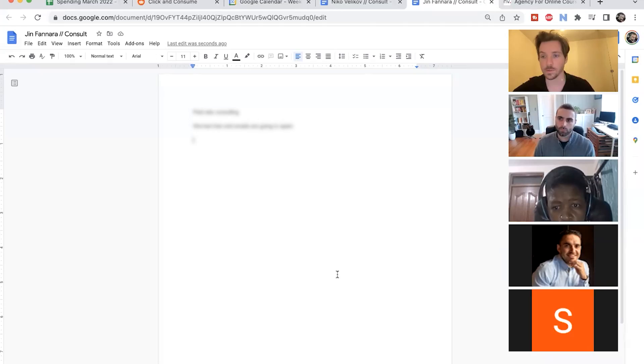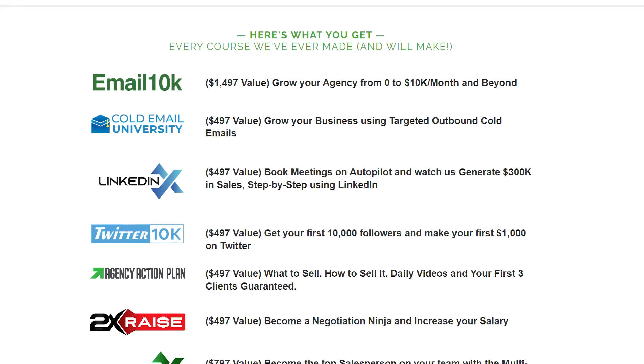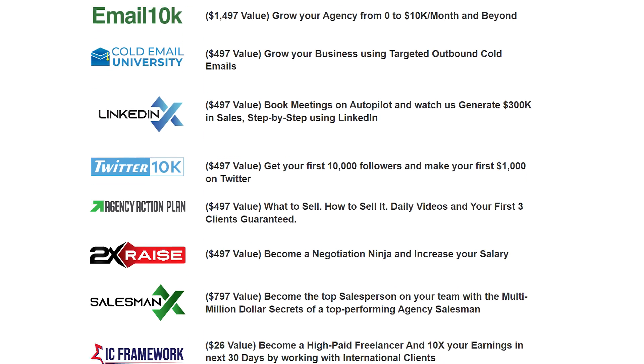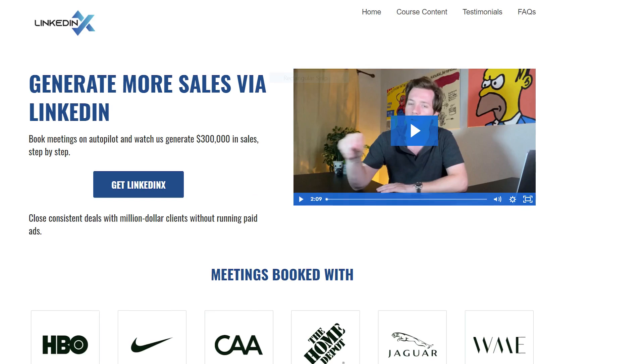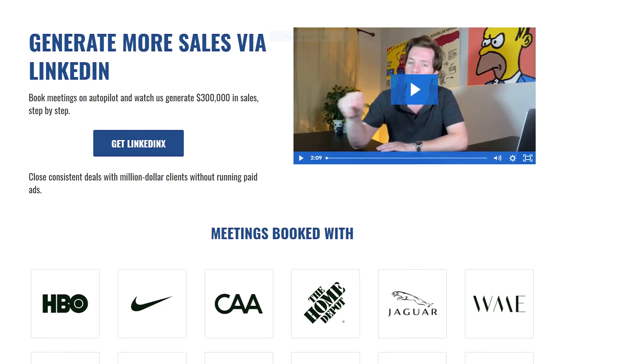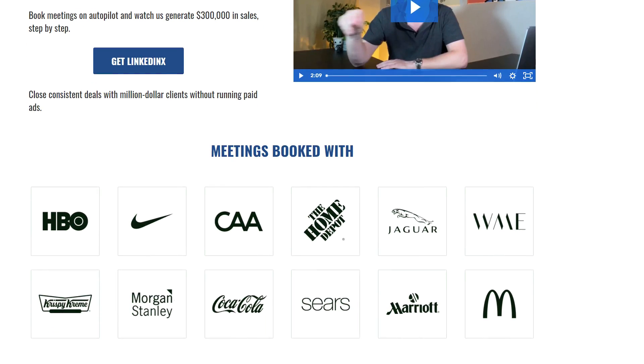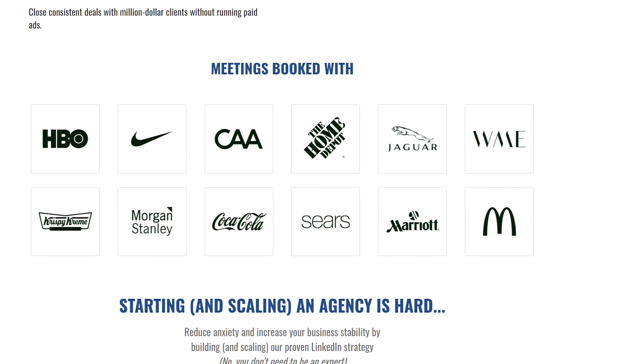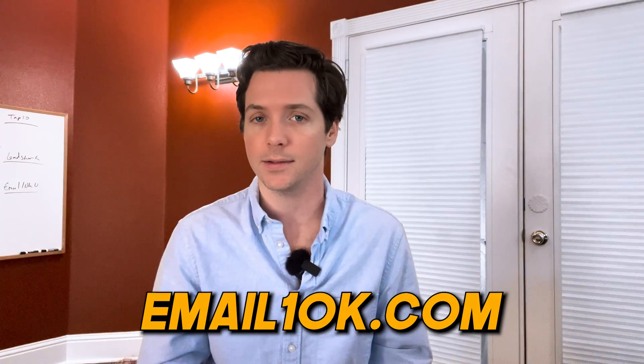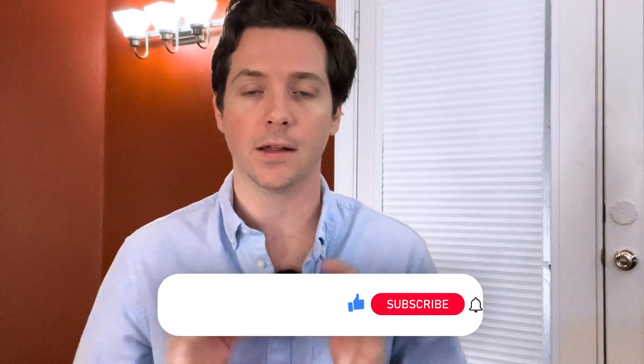If you want help with your LinkedIn lead generation process, you can talk to me every single week as part of Email 10K. It also comes with access to all of our courses, including LinkedIn X, which goes through exactly how we generated $300,000 in closed business on LinkedIn and our exact setup. You can get that for free as part of Email 10K Ultimate, which you can join at Email10k.com.